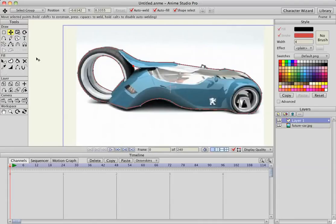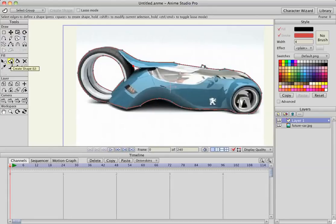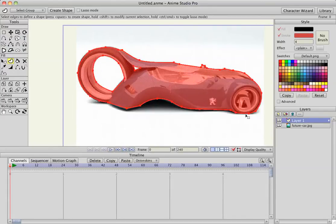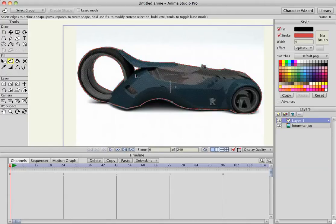While we're still on layer one, we're going to hit Create Shape, left click and drag over everything, and then hit Spacebar.